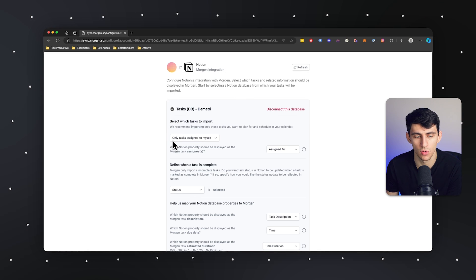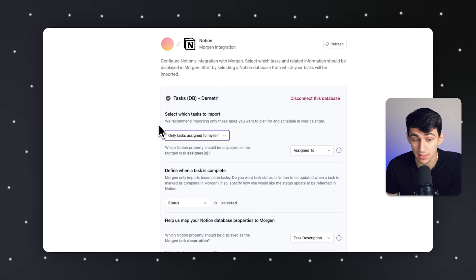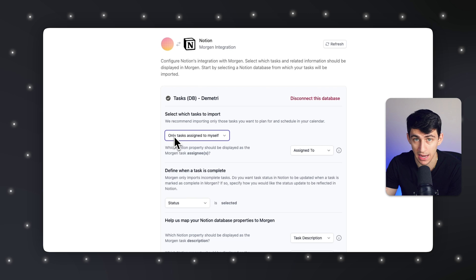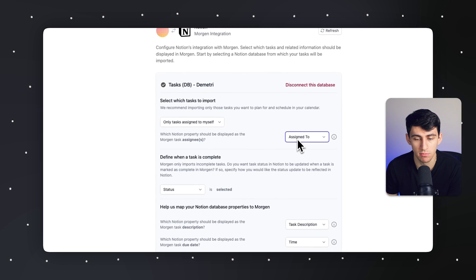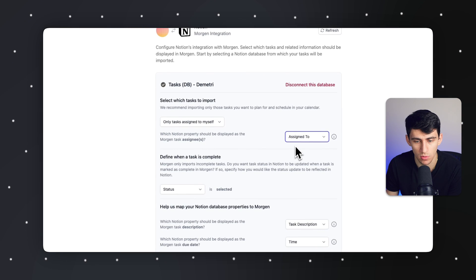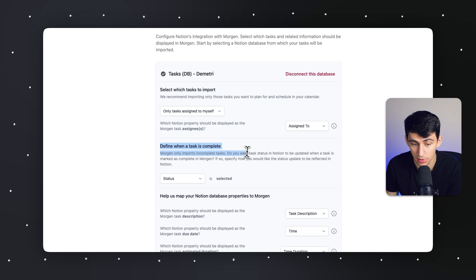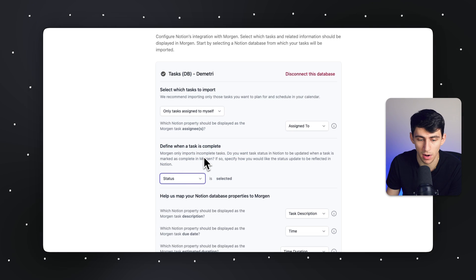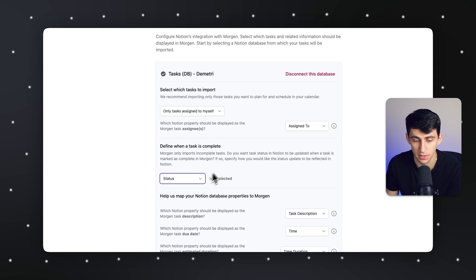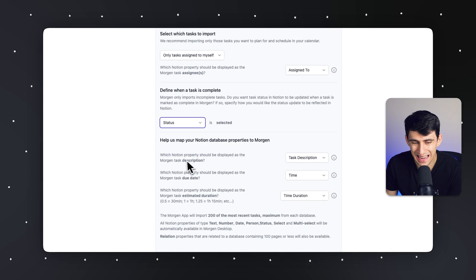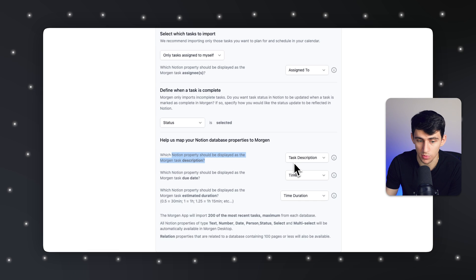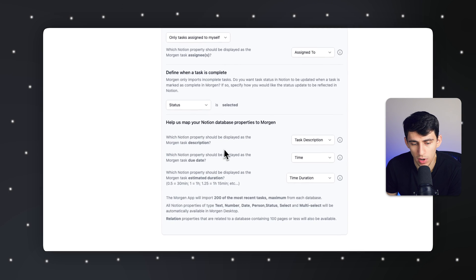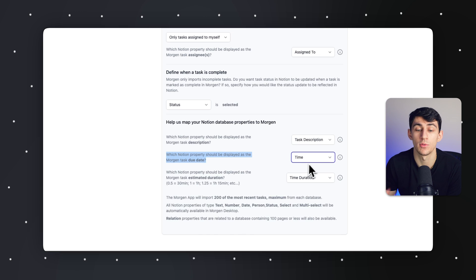So we have the ability to set it so that only tasks that are assigned to me can be shown, which is very useful because I just grabbed a task database. You pick the property that you want to utilize as the assigned to property for that instance. To find when a task is complete, this can be done for a status property, a select property, as well as a checkbox. So I have that here as status, which is my checkbox property. And then you can have a Notion property sync to showcase the task description. And then you can put which Notion property should be displayed as the Morgen task due date. That would be time.